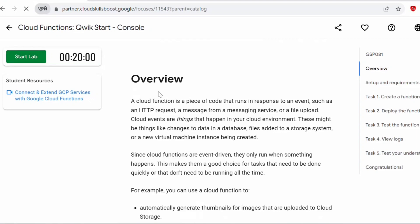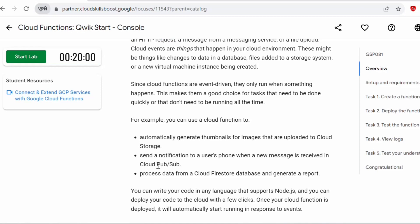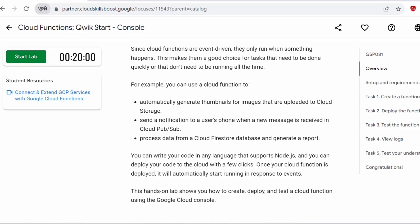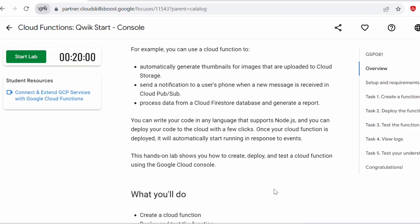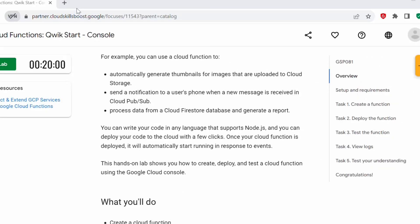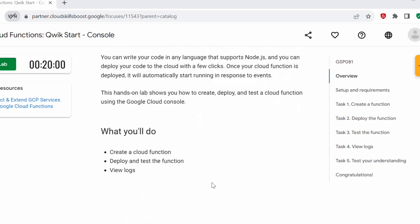This is a lab overview. A cloud function is nothing but a piece of code that runs in response to an event such as an HTTP request, message from a message service or a file upload. Whenever cloud events happen, this cloud function gets triggered. These set of events are considered as cloud events. And these cloud functions are event driven. They run only when something happens. These are some of the example where you can use a cloud function. You can write your code in any language that supports Node.js and you can deploy your code to the cloud with a few clicks. So as part of this lab, we'll be creating, deploying, and testing the cloud function using the Google Cloud Console.